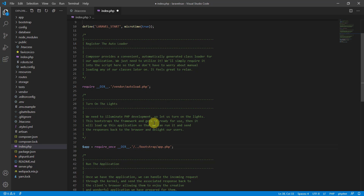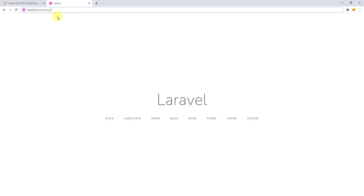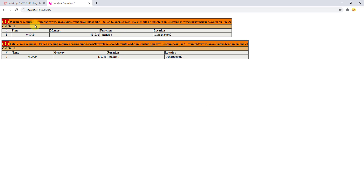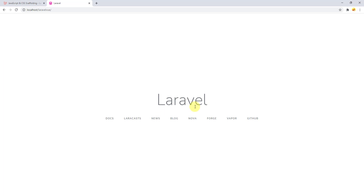The only change needed in the copied index.php is to remove the two dots from the two require/include paths, since we are now one folder ahead. Without this fix the project throws errors, as I'll demonstrate. After removing the dots and refreshing, you can see we now have access to the welcome page without 'public' in the URL.